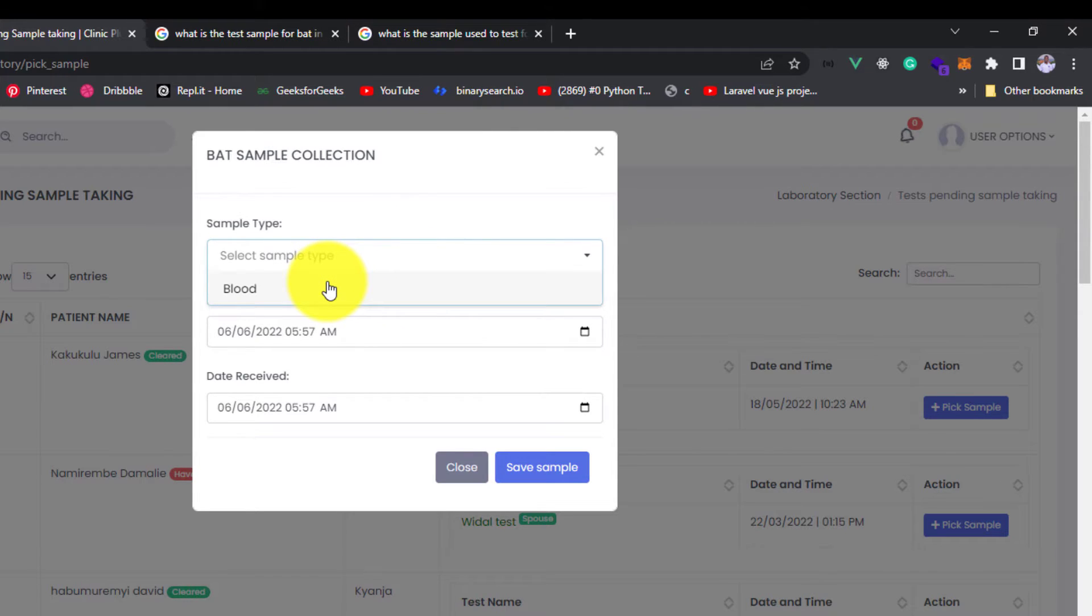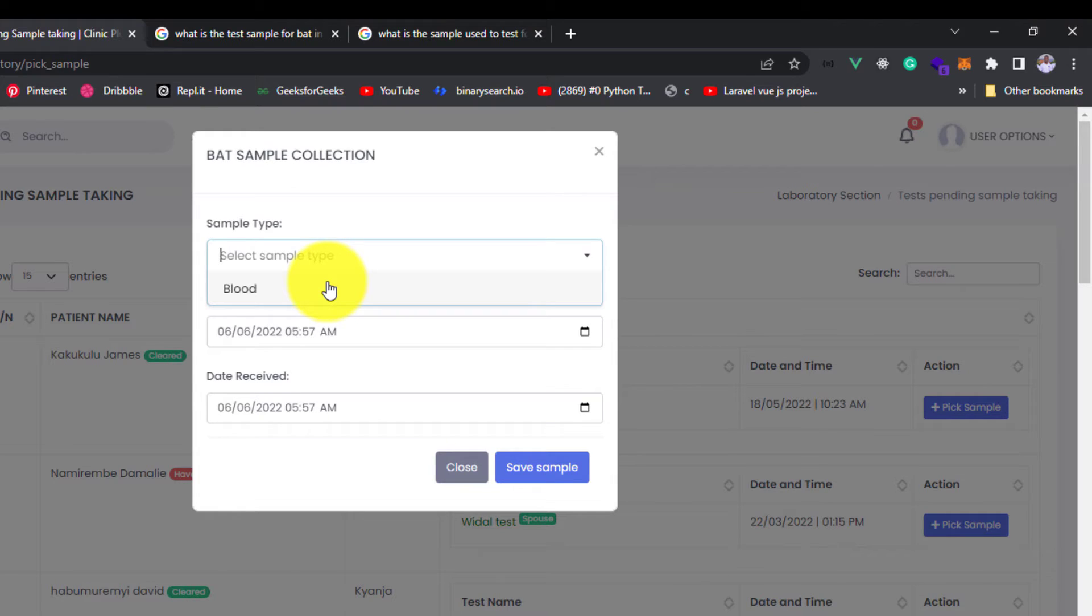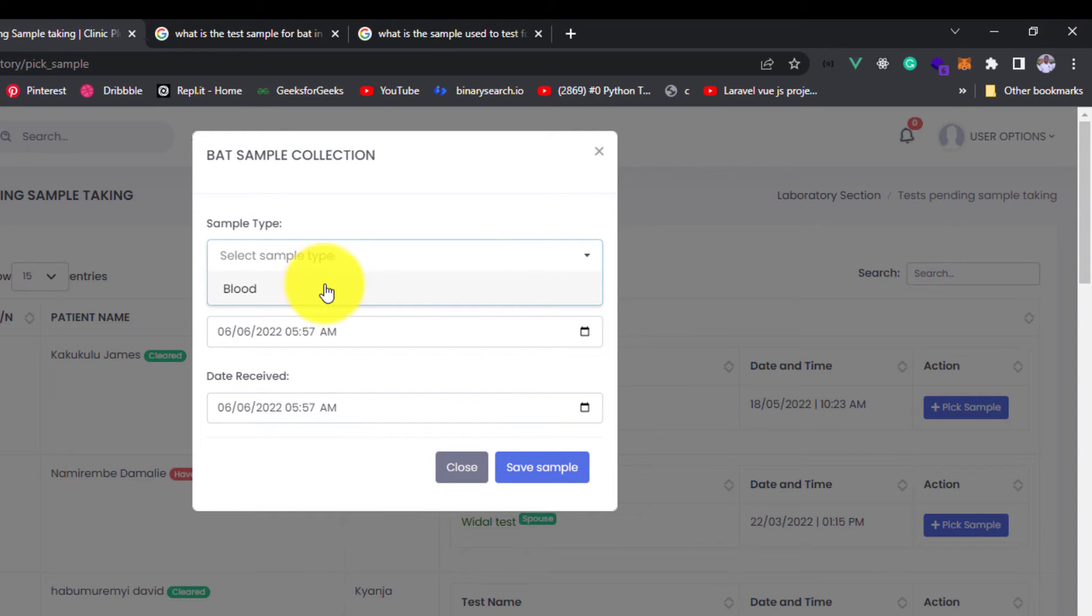Now if you never saw how we match samples to a test, link in the description - go and see how samples are matched to a test. And if you never even saw how to add a service or to order for a lab service for a patient, link in the description, go and watch those videos so that you get a real good grasp of how the thing works.